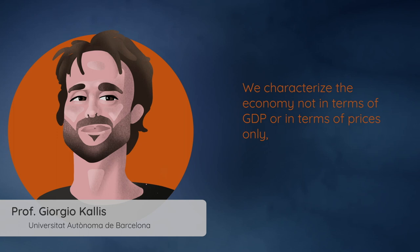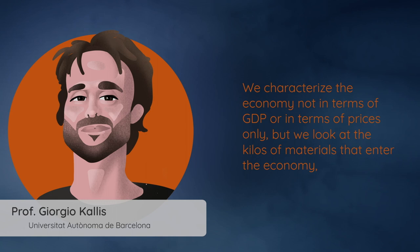After being used, products do not simply disappear but either have to be recycled or turn into waste. So we characterize the economy not in terms of GDP or prices only but we look at the kilos of materials that enter the economy, the joules of energy that are entering the economy, the pollutants and the waste that exit. It's a different metric system.